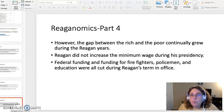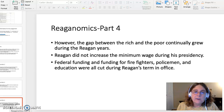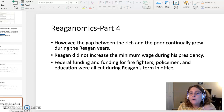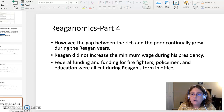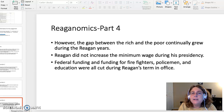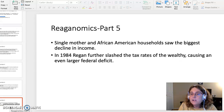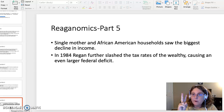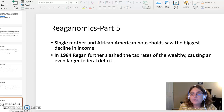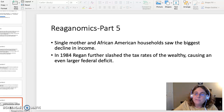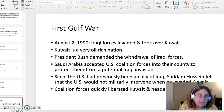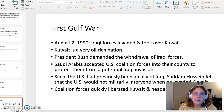The gap between the rich and the poor continued to grow during Reagan's eight years in office. He did not increase the minimum wage during his presidency. Federal funding for things like firefighters, policemen, and education were all cut during his time in office. The two hardest hit households were single mother households and African-American households. In 1984, he further slashed tax rates for the wealthy, causing an even larger federal deficit. So that is the Reaganomics topic.